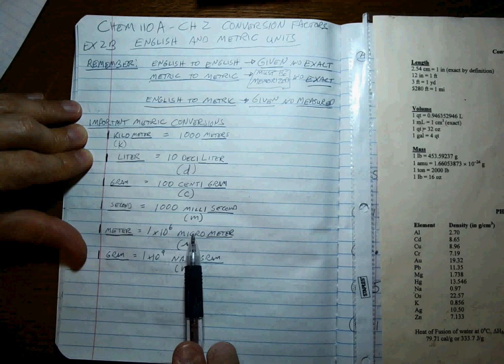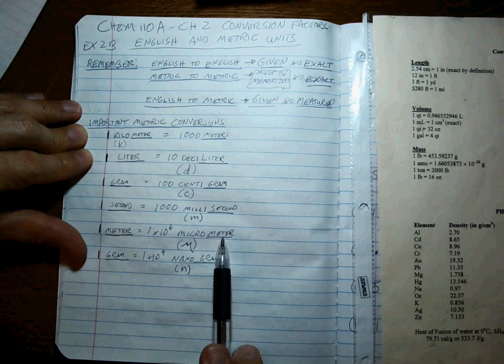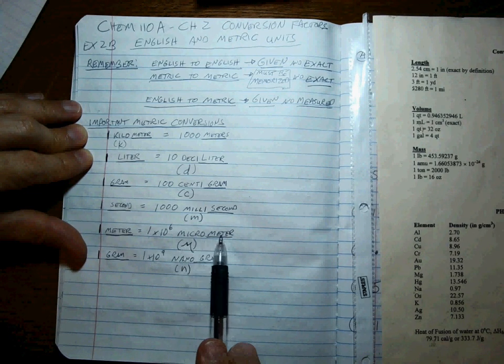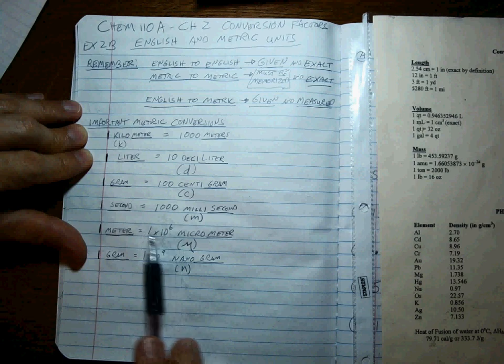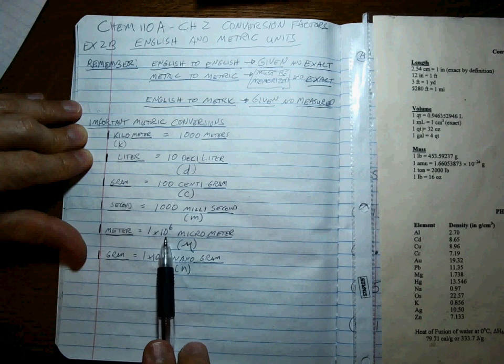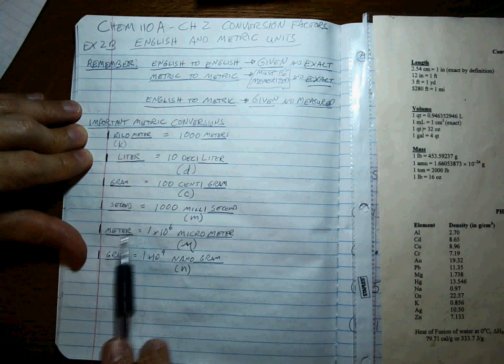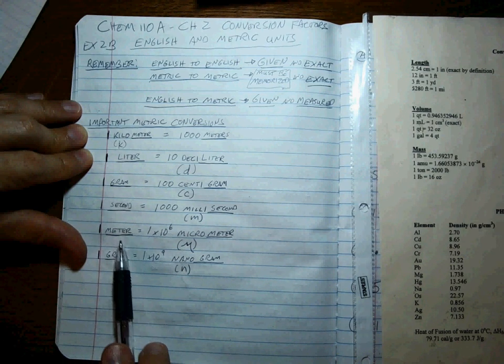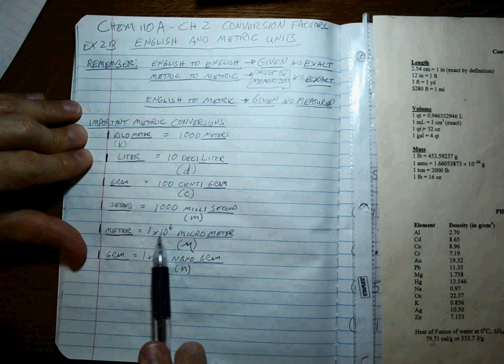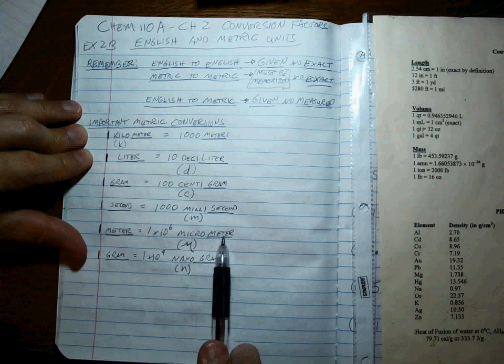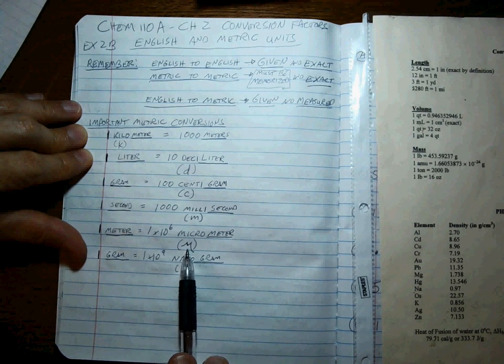Okay, whatever is equal to one times 10 to the sixth, or a million micro whatevers. Micro things are really small, so it takes like a million of them to make up one of the whole thing.